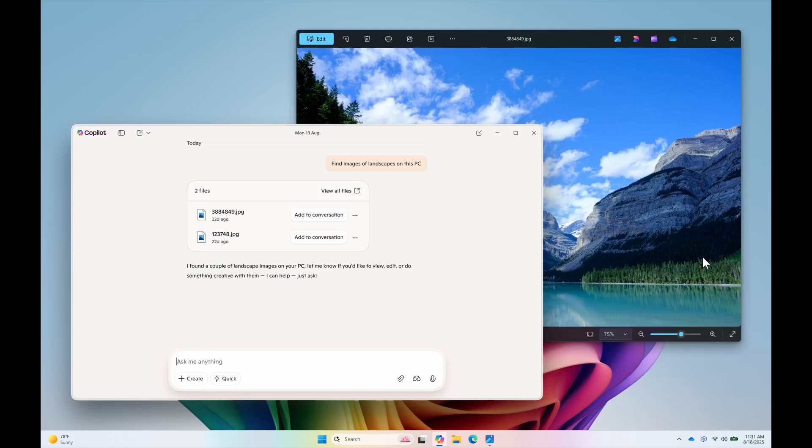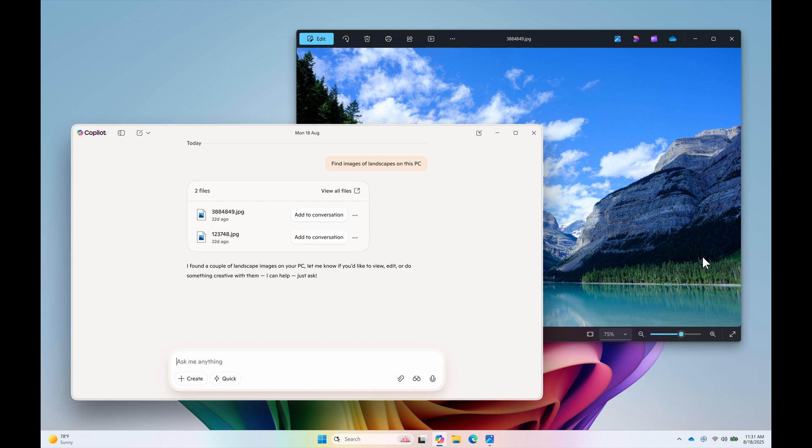Hi, Brent Tech here where Tech is Made Simple. So Microsoft has rolled out a new update to the Copilot app on Windows for the Windows Insiders in the Insider Program. And there are two main changes.